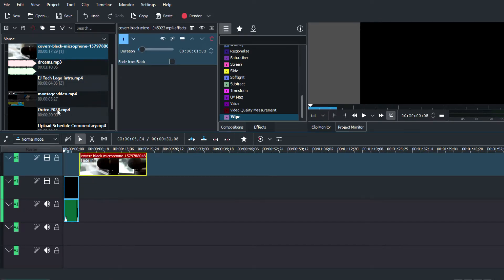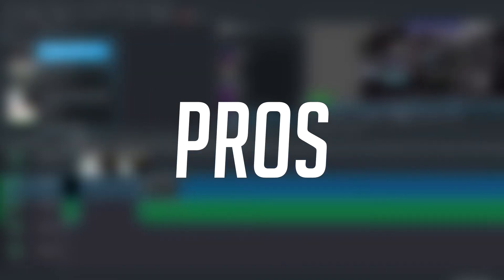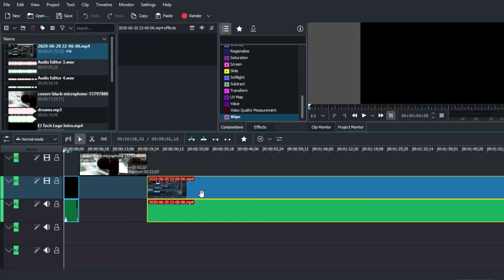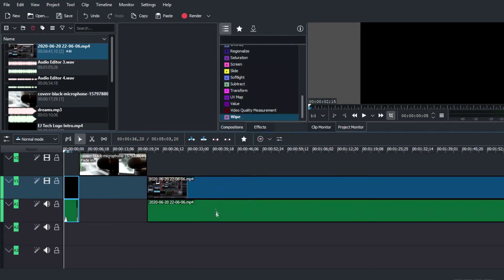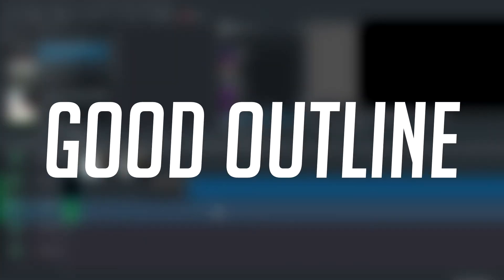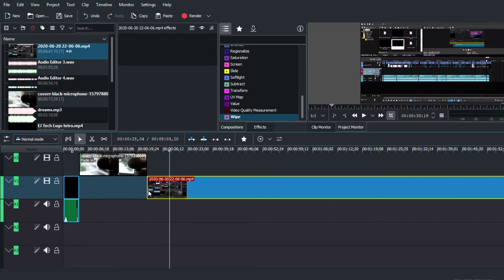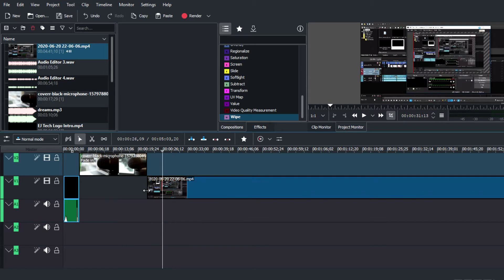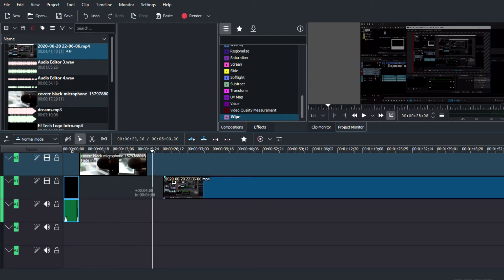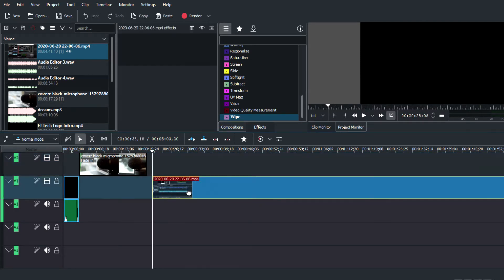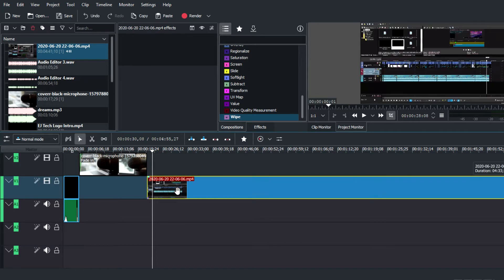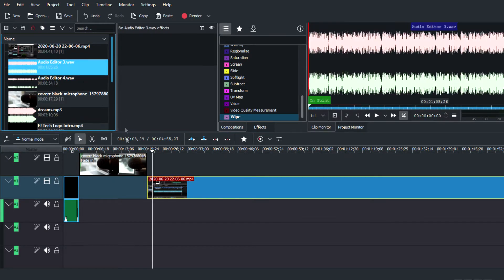During my time with Kdenlive I noticed a number of pros that I really enjoyed. The first pro is its basic outline of a good video editor in terms of design and quality. Having this quality is really important — you want the design to be straightforward and you want good quality effects and filters that you can apply while editing.